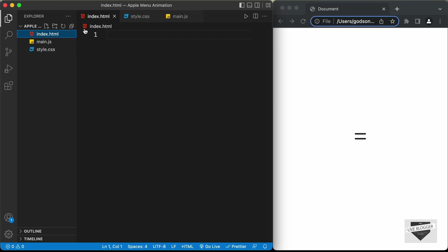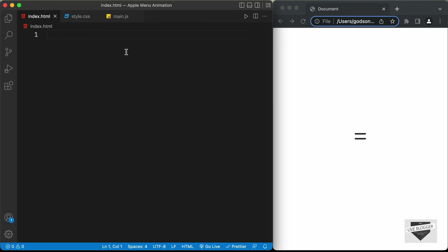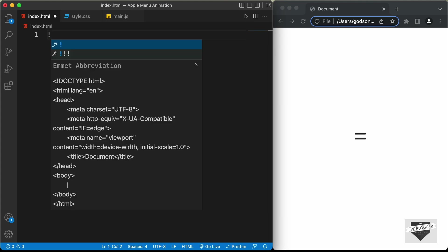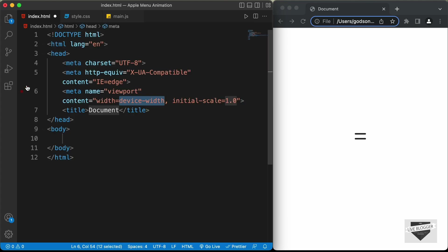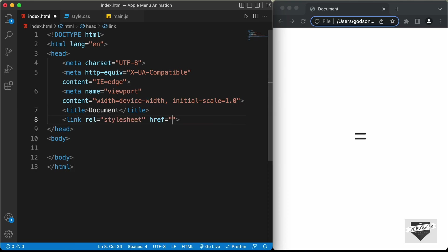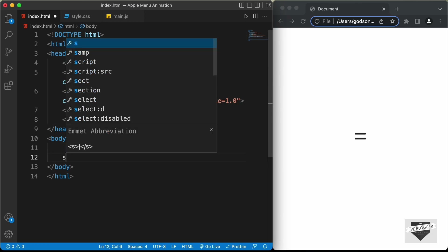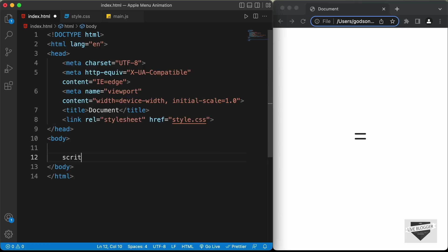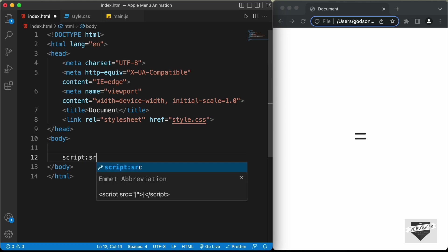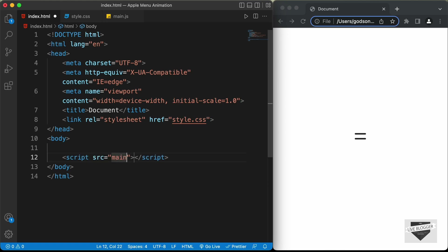Let's start with the index.html file. In VS Code, you can press exclamation mark and then Tab to get the basic HTML5 boilerplate. Now let's link our CSS file — I'll type the link tag and in the href I'll type style.css. Let's also link the JavaScript file by typing a script tag with src set to main.js.